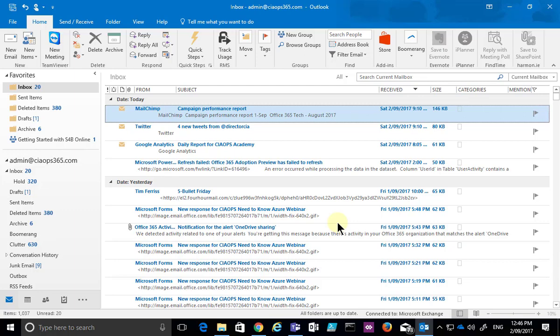In this tip I want to show you how to take an inbox item, an email, and convert it into a calendar appointment or a task.